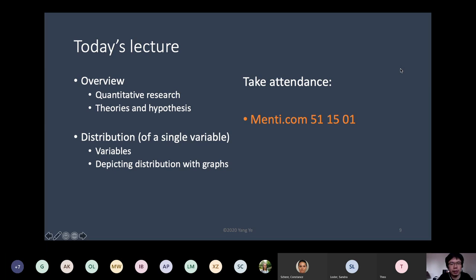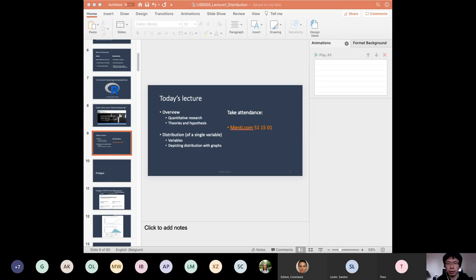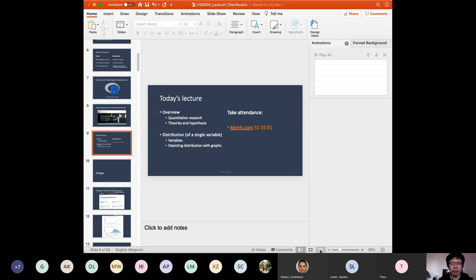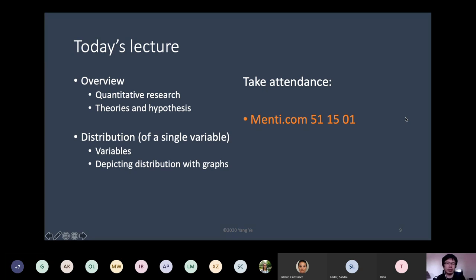I was going to ask you to take attendance. If you go to Menti.com — now you should be able to see a new survey that asks you to put in your name and email. If you could just put in your name and email, that gives me a list of everybody's emails so I can establish contact with everyone.